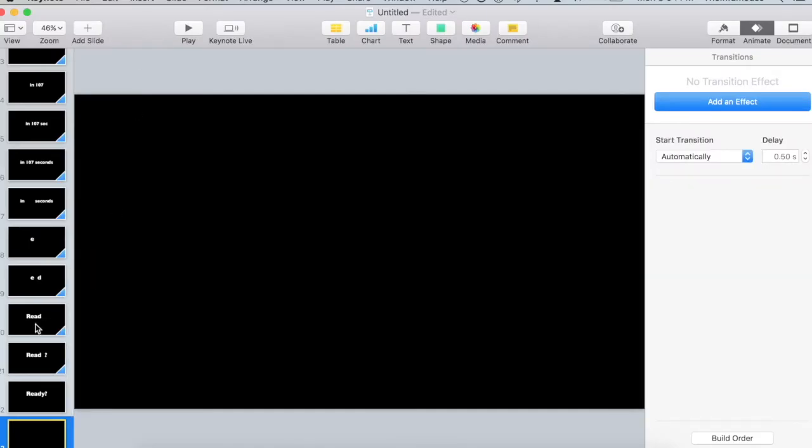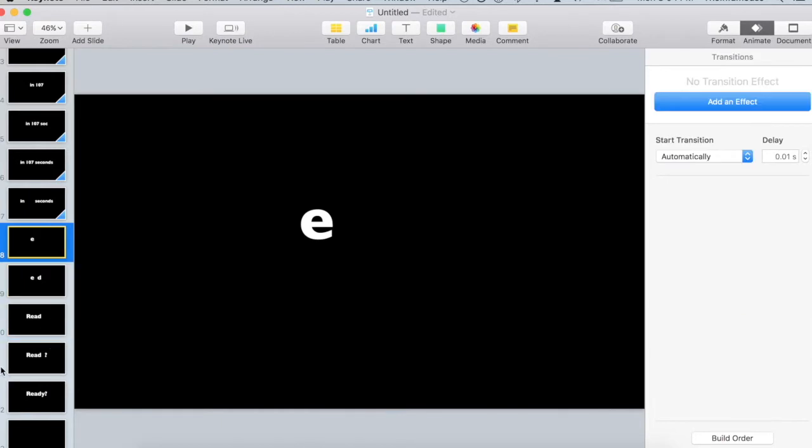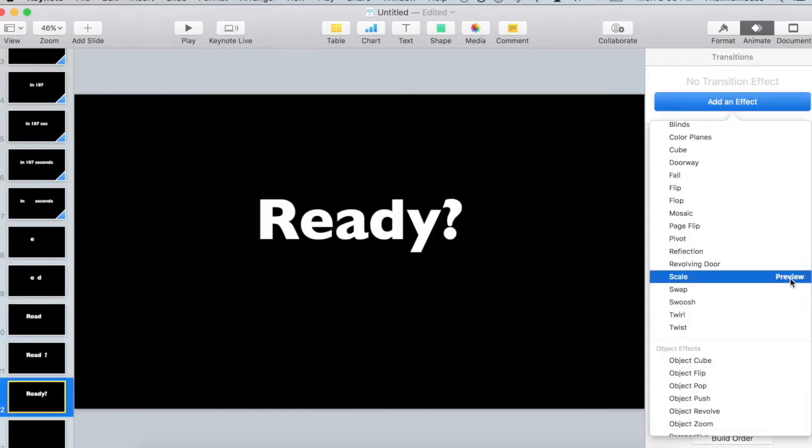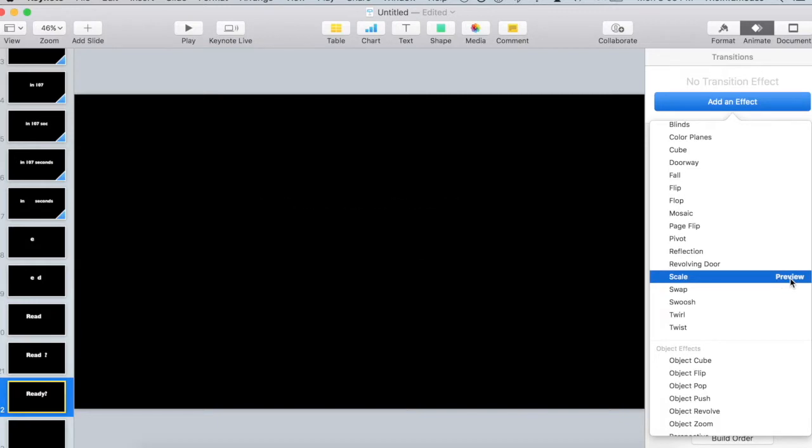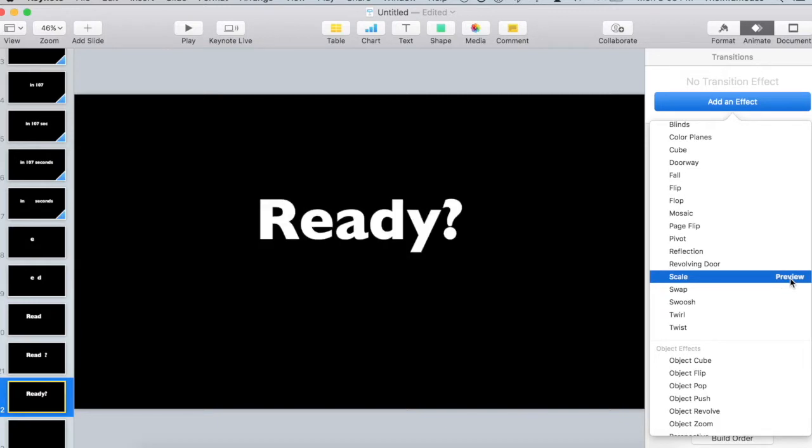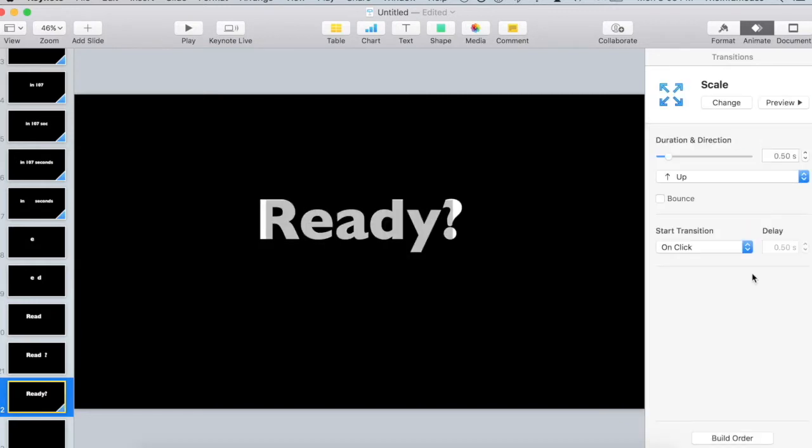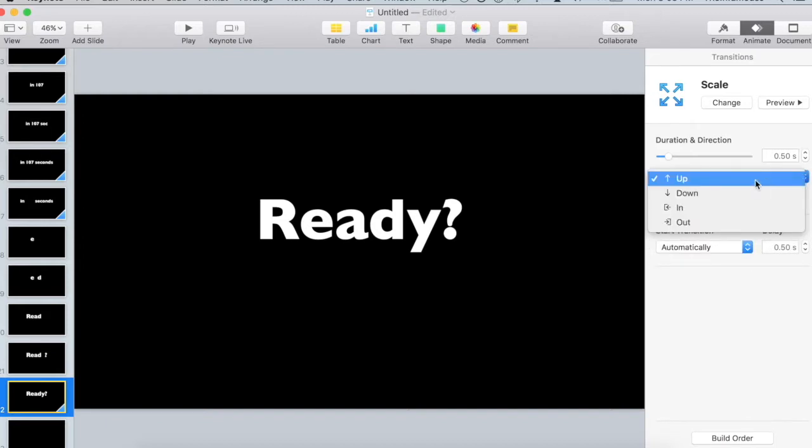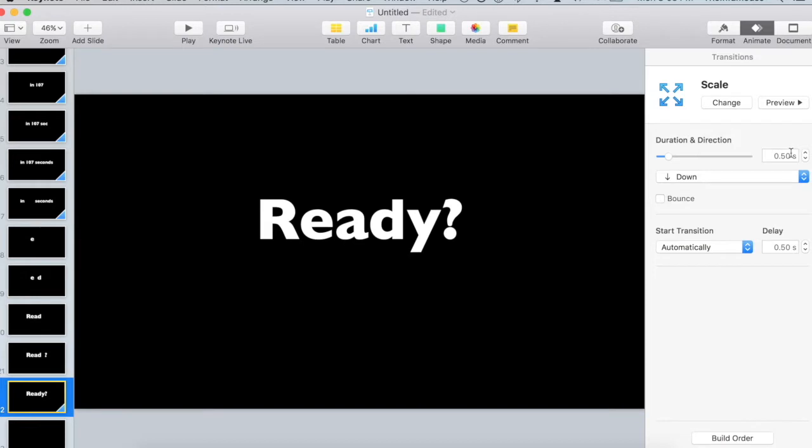The only thing we haven't finished is fading that ready out. Okay. And then this slide, I'm going to add the effect and we are going to scale. We want to scale it down. And there we go.